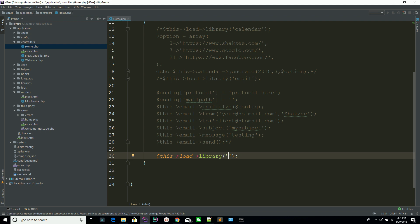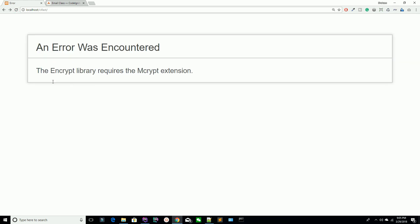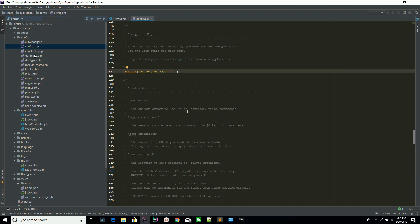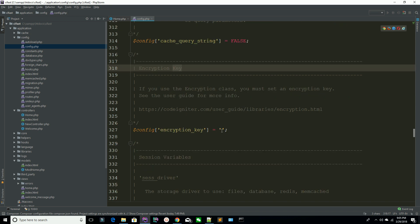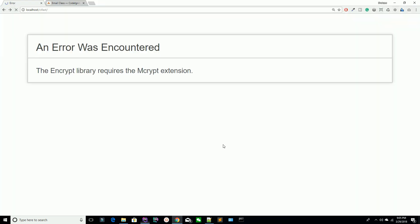You have loaded the encrypt library, but before loading or accessing any method of this library you have to set your own key. Go to your home page and refresh the page — you can see it's saying the encryption library requires the mcrypt extension. Now go to your config folder and open config.php. Use Control+F to find 'key' — you can see the encryption key here. You can use a random number or generate your own encryption key.